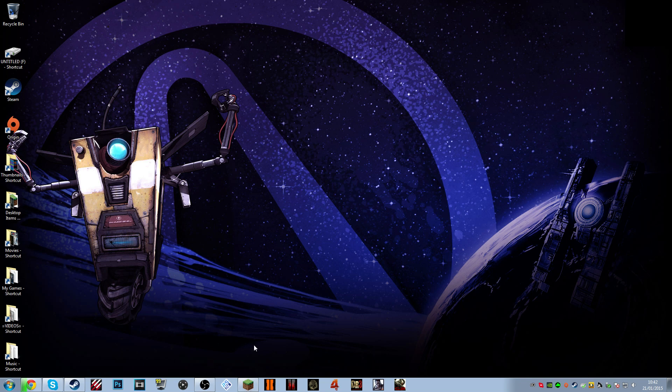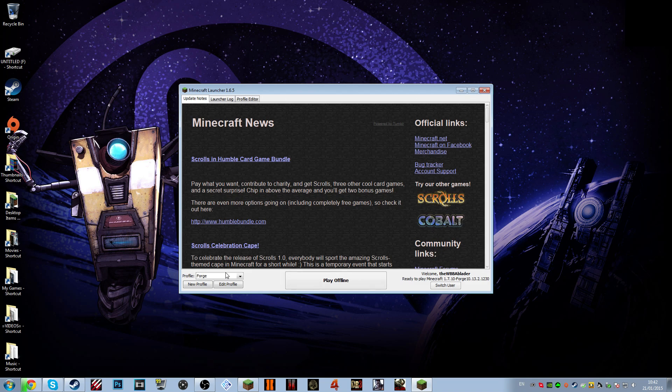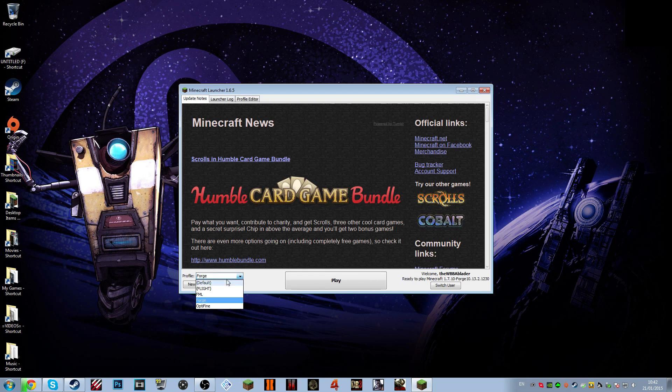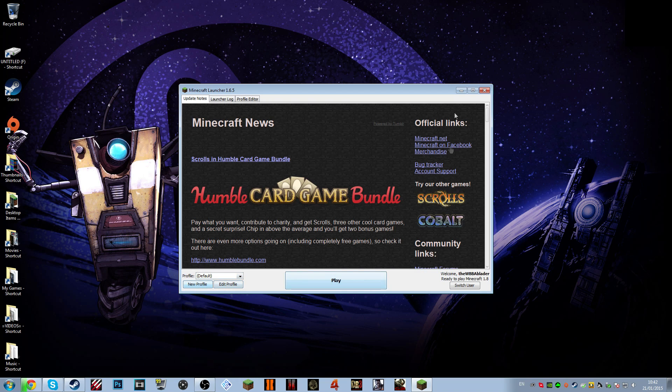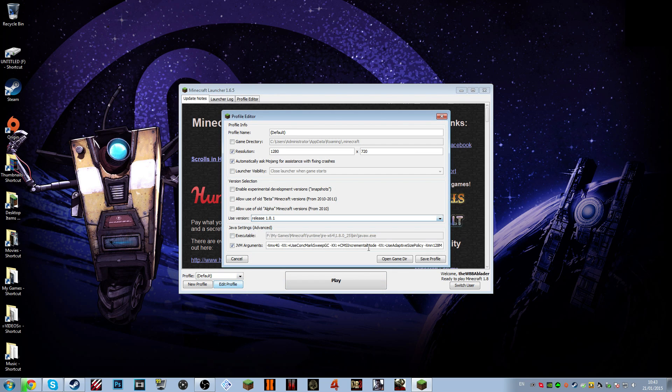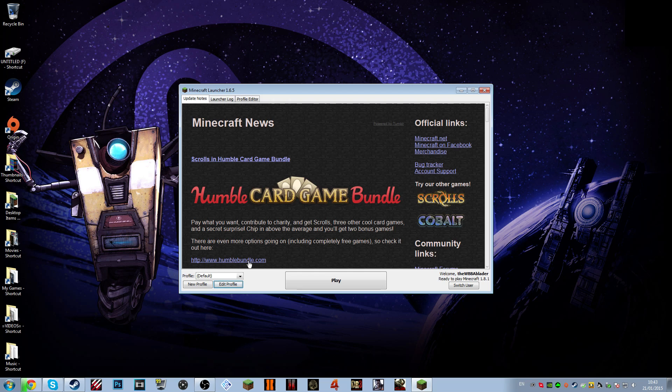We're going to open our Minecraft launcher, as always. I'm going to select your chosen version of Minecraft. I'm going to go with default, which is Minecraft 1.8. It should be 1.8.1, because this is a tutorial for 1.8.1. So you're going to go to edit profile.